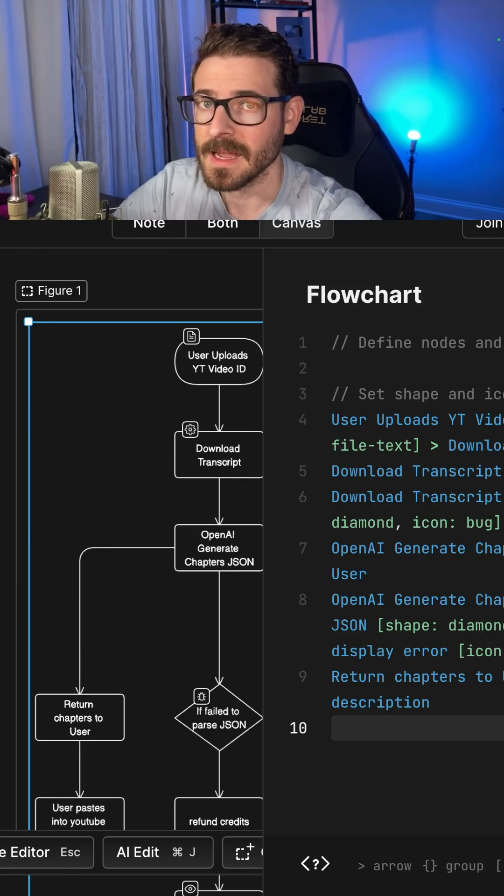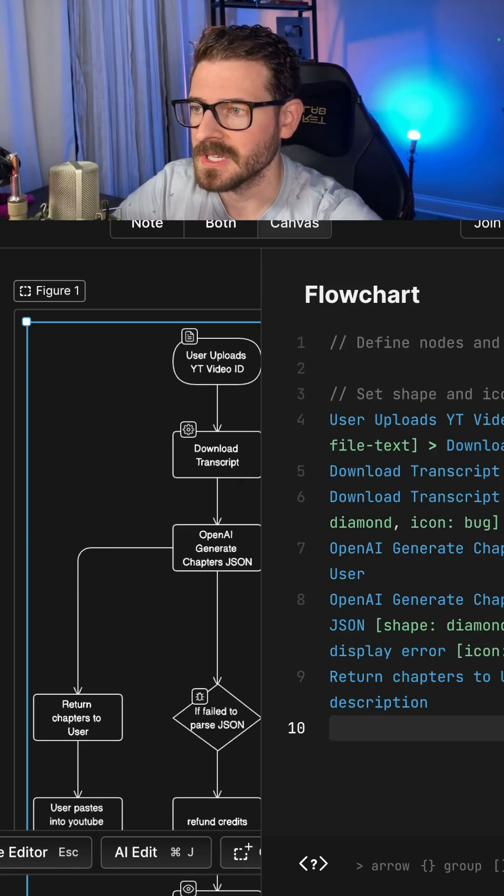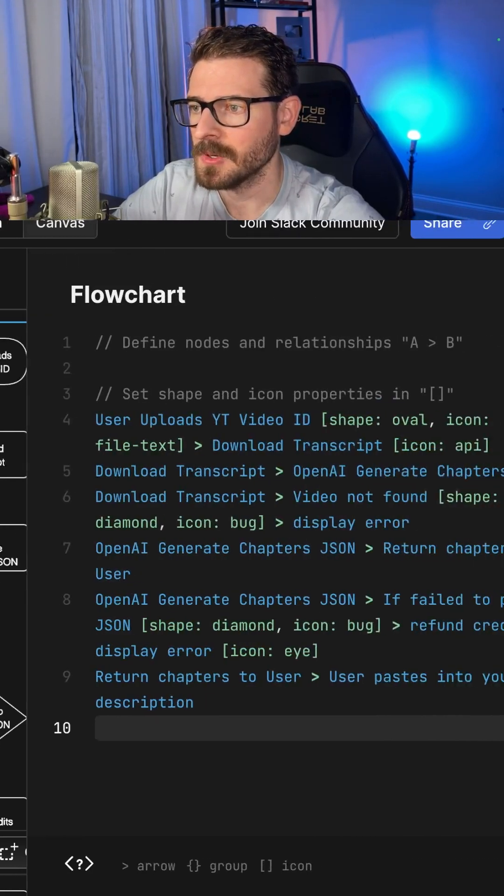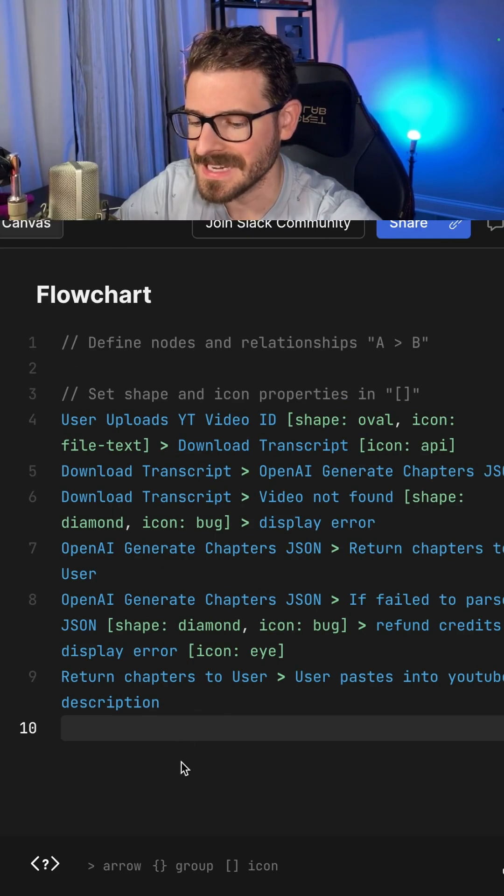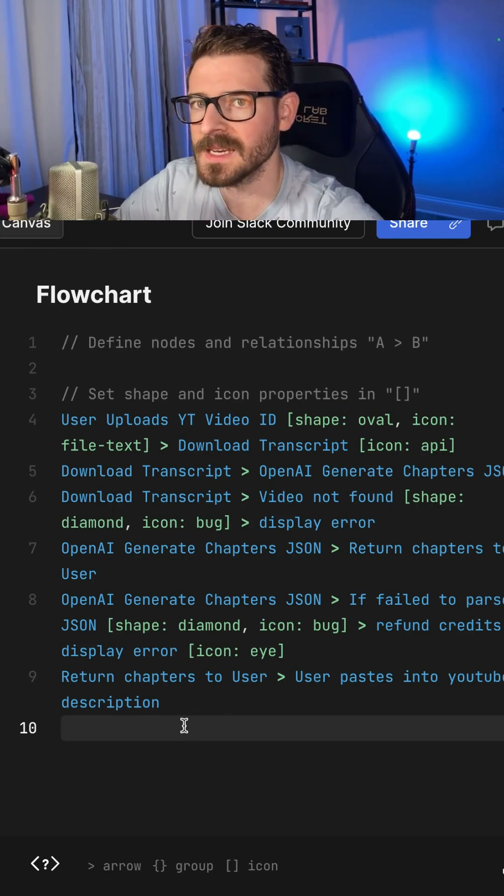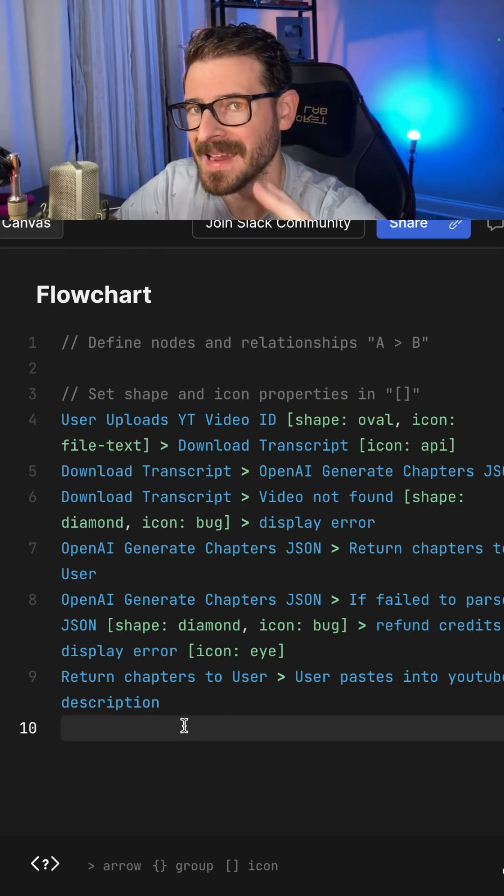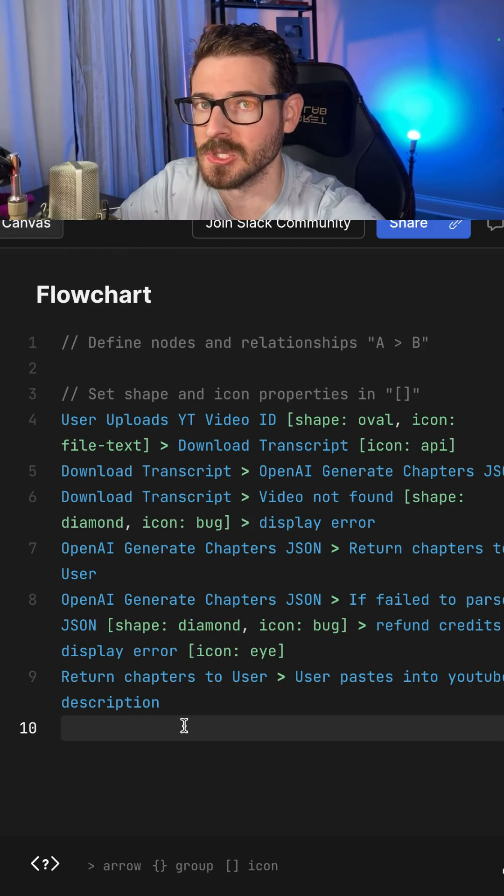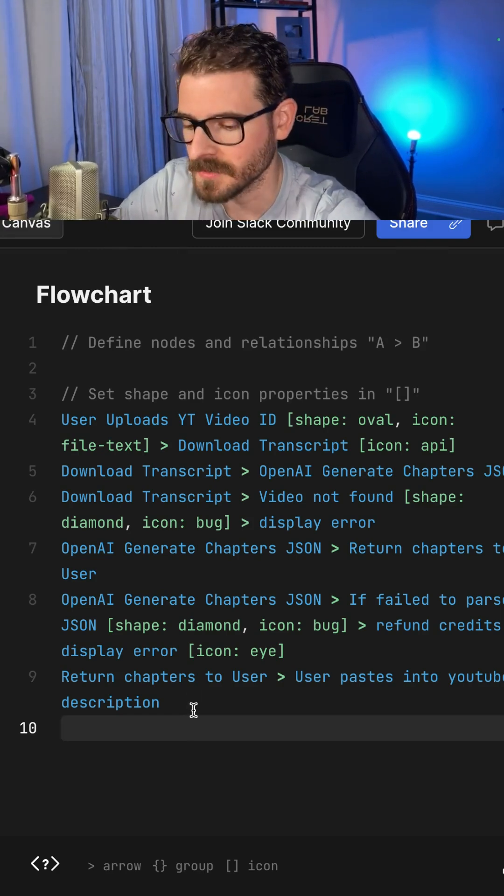The thing I really like about eraser is that all of the diagrams are set up using code. I can go through here and change the code as needed, which allows me to commit the code to a repo where I can maintain the changes over time on my software systems.